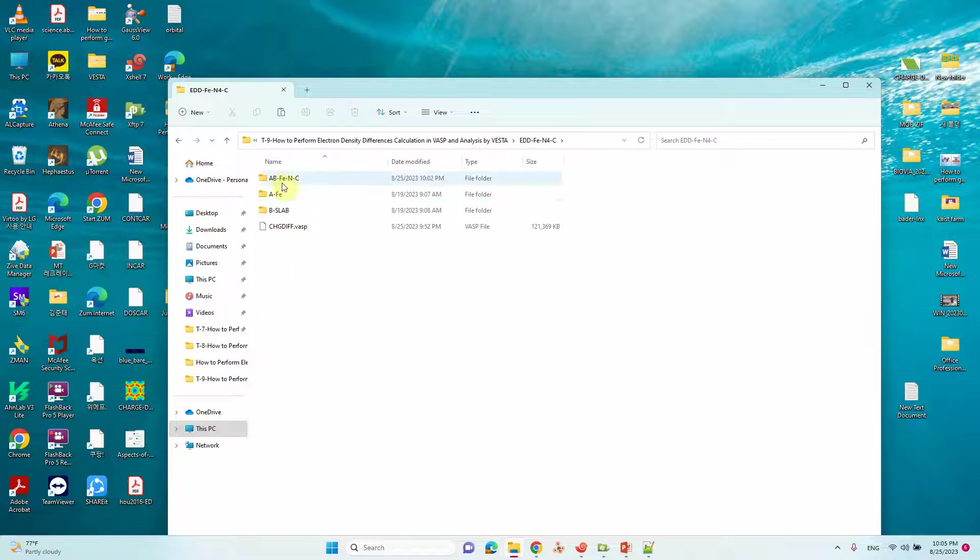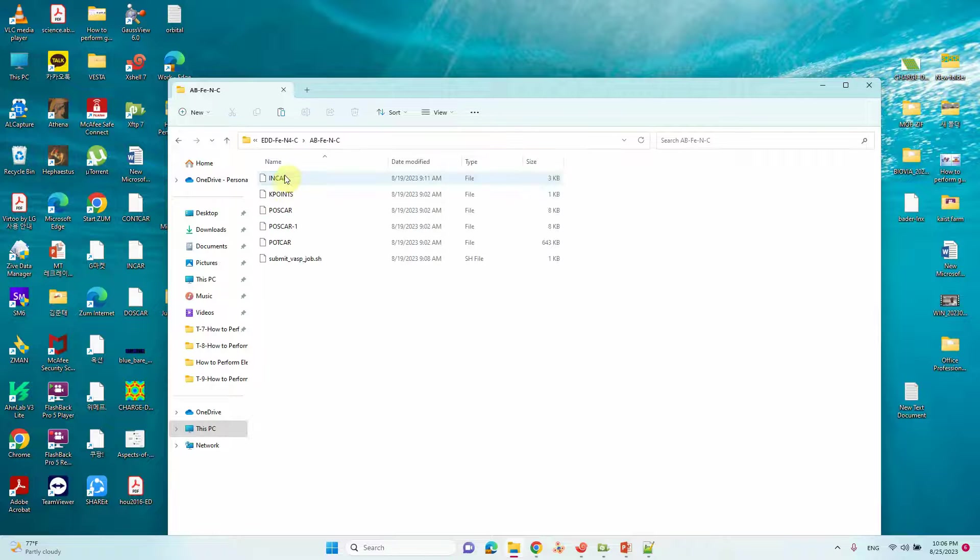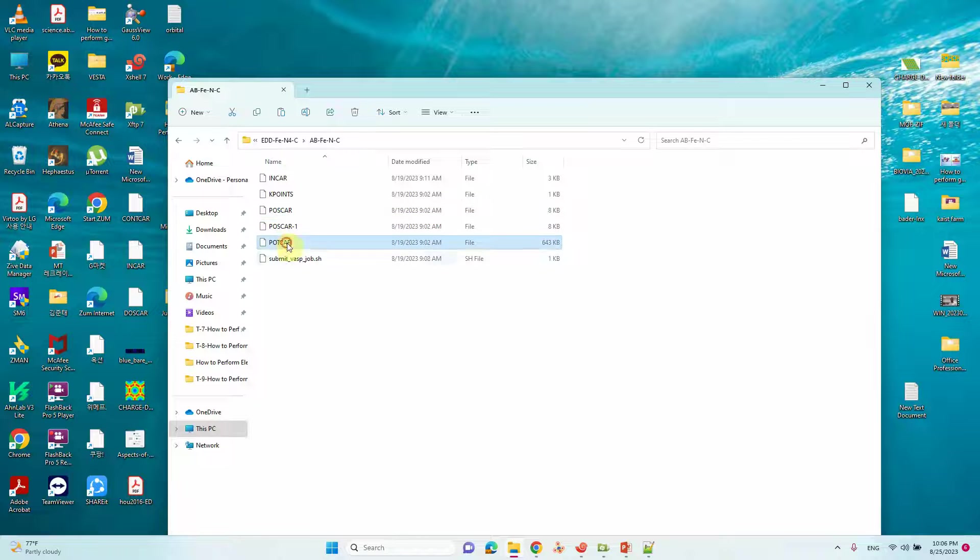So this is my three files. This is AB total system. You can see the POSCAR, POTCAR, INCAR, KPOINTS and POSCAR and POTCAR submission script file.